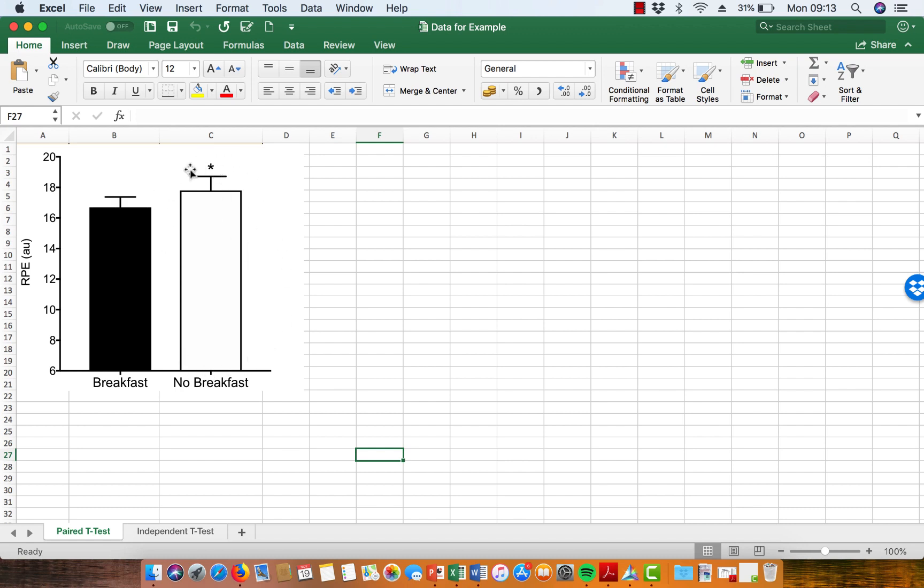You can see that the participants that haven't had breakfast have found the exercise more difficult than the participants who had had breakfast, and this was an exercise of the same intensity.